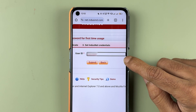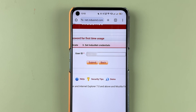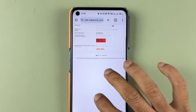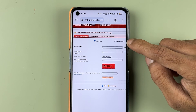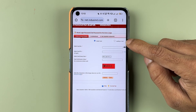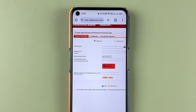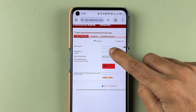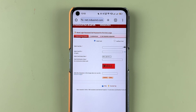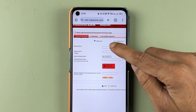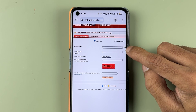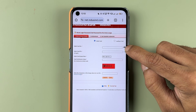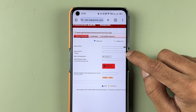I have entered the user ID, let's select submit. On the next page, you can either select the debit card option or another card option to change your password. I am going to select the debit card option.